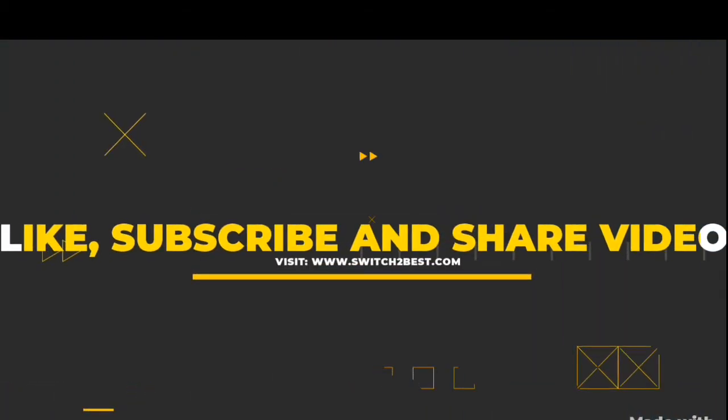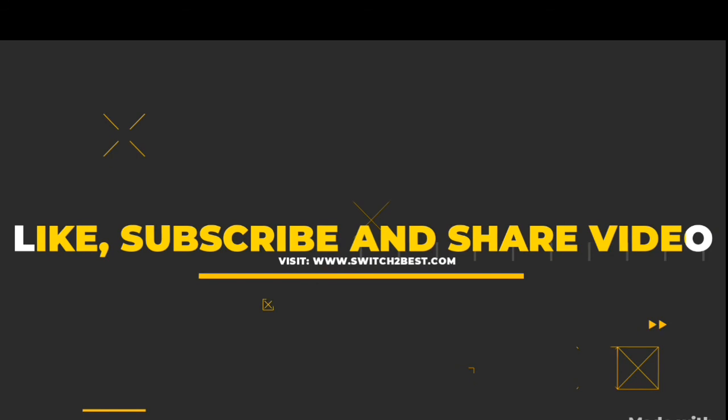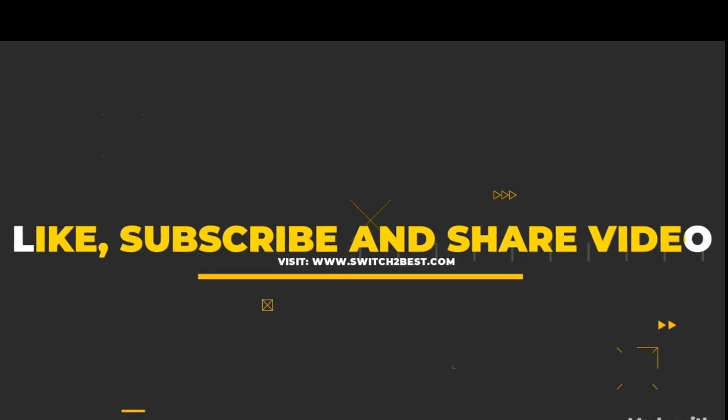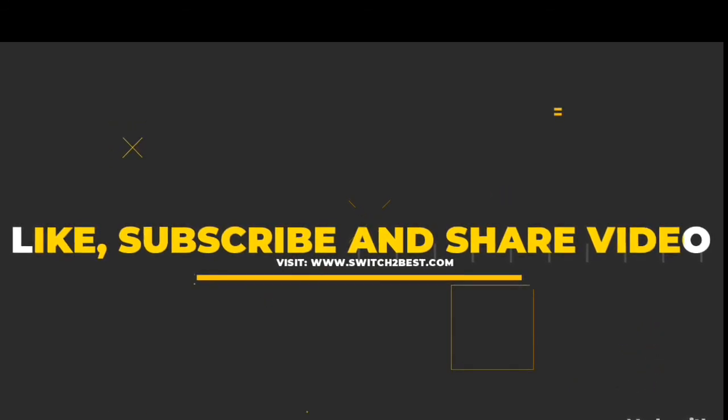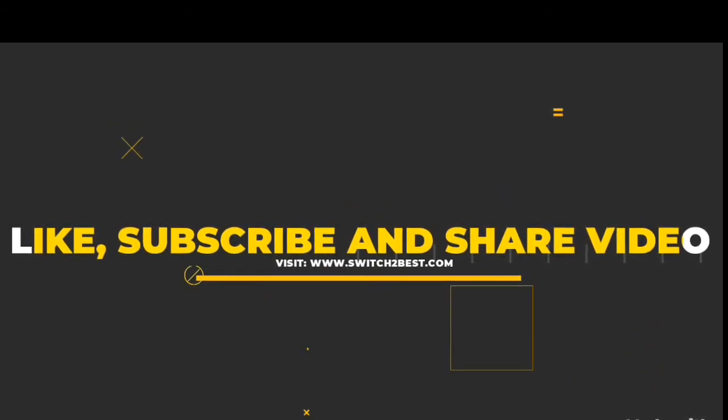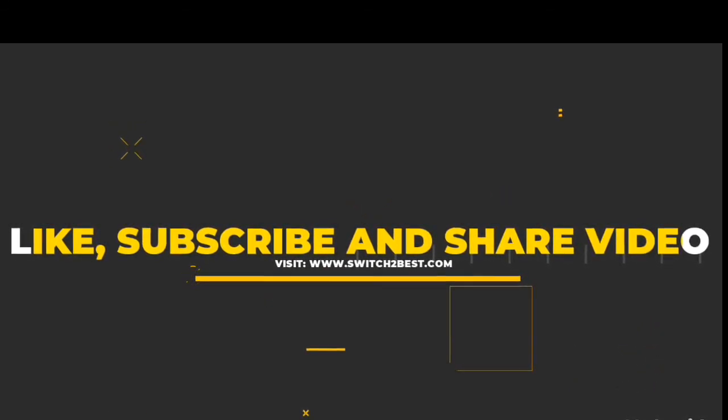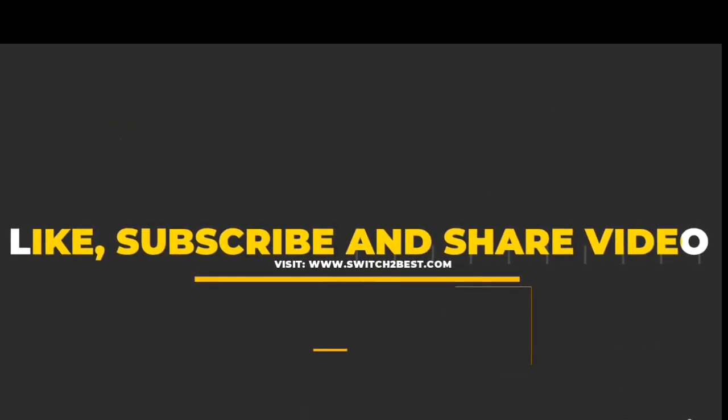Please like, subscribe and share our video. And visit our website for latest updates.